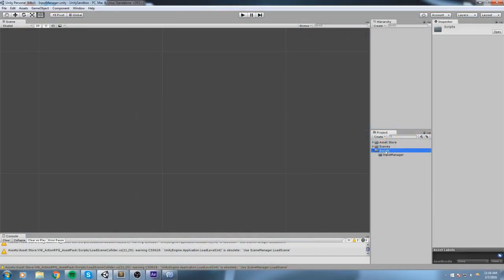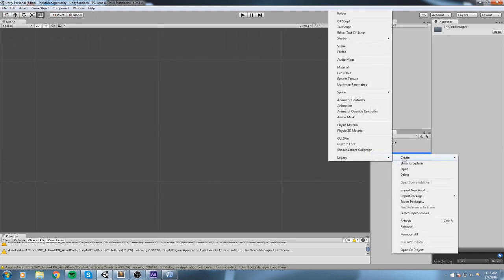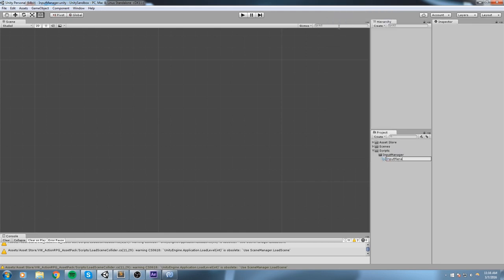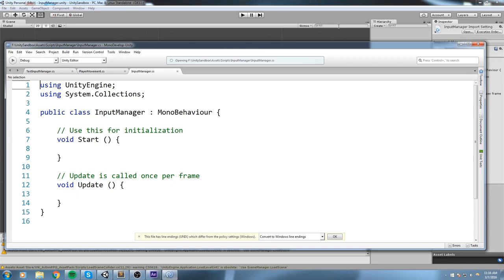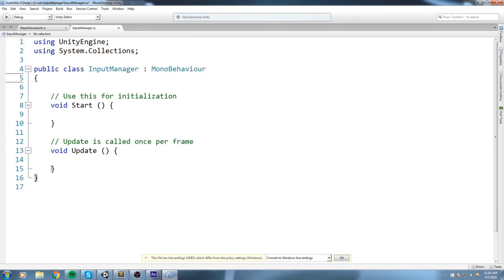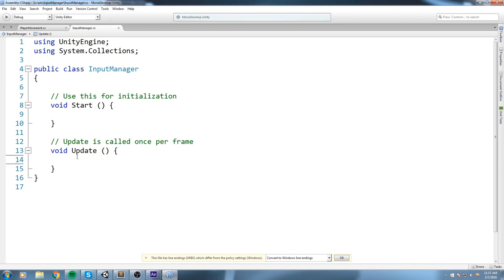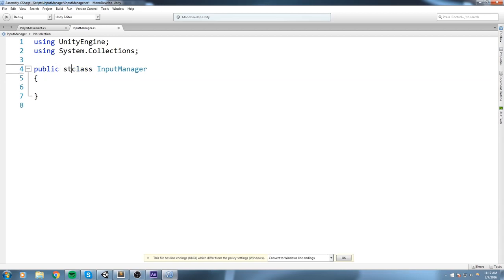Here we are in the engine. I've got my script folder and inside of it I've created an input manager folder just for this video. I'm going to right-click, create, and create an input manager script. Let's open it up inside of MonoDevelop. Since this is going to be an input script, we want to be able to use it from pretty much anywhere. We don't really want this to have a reference or be instantiated in our scene, so we're going to remove the whole MonoBehaviour part. Instead, we're going to make this a static class — public static class InputManager.